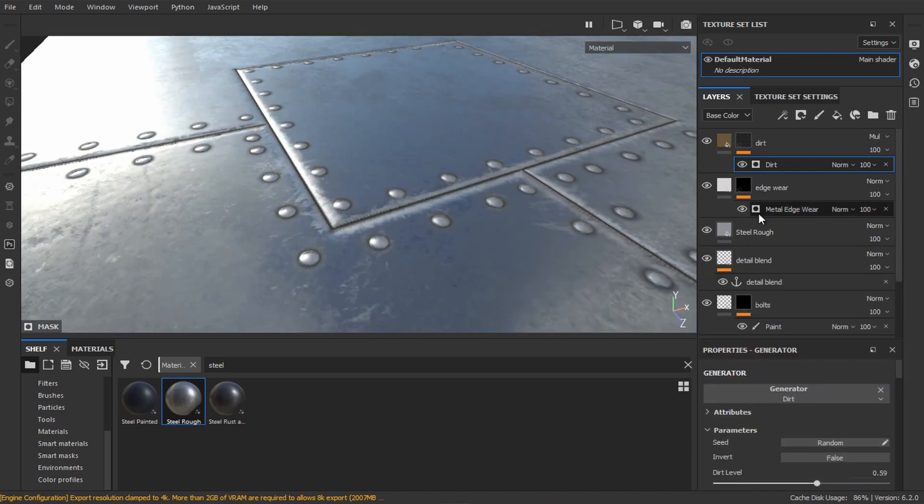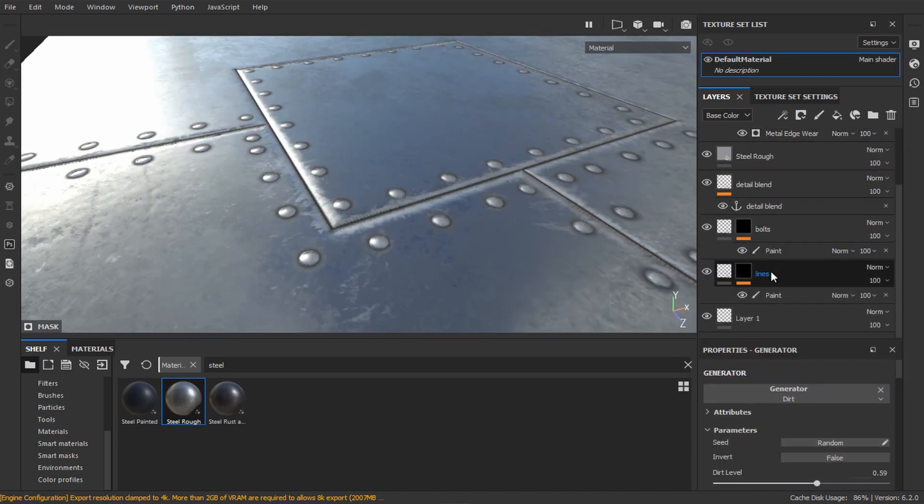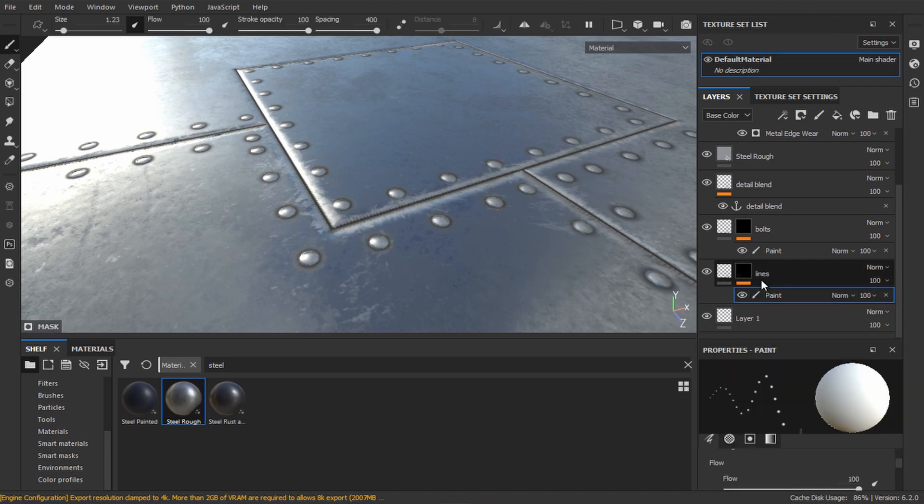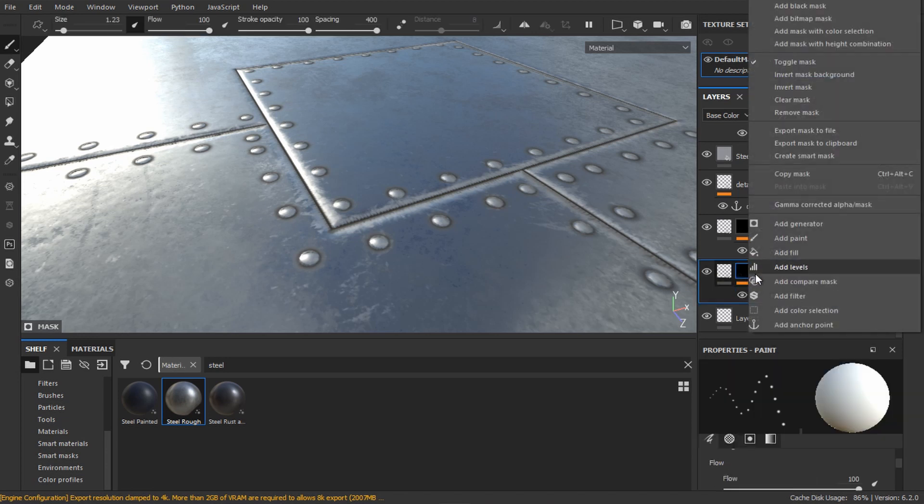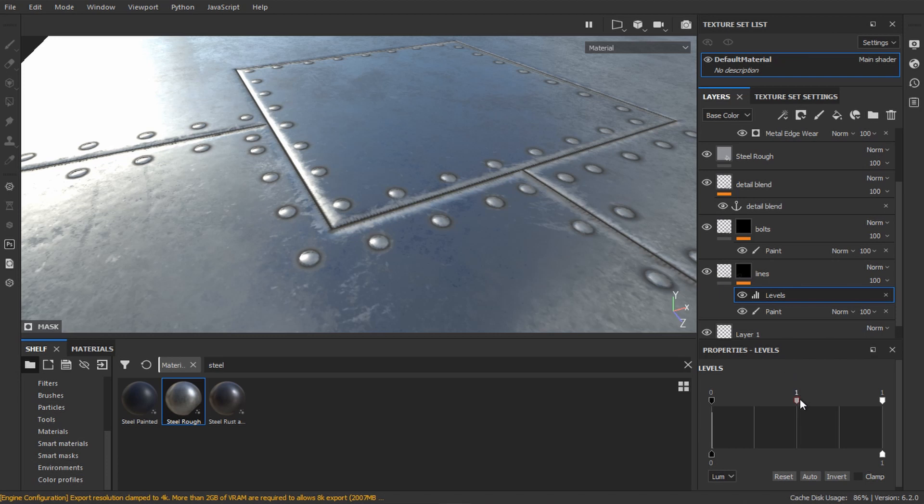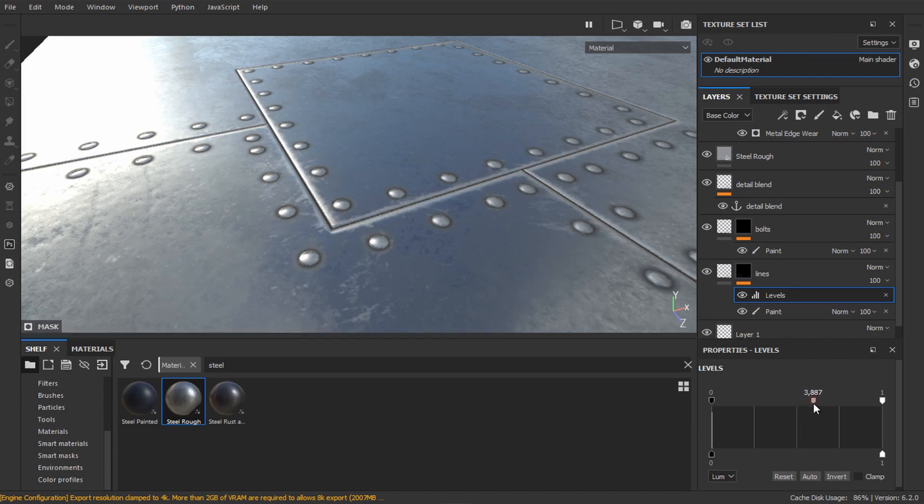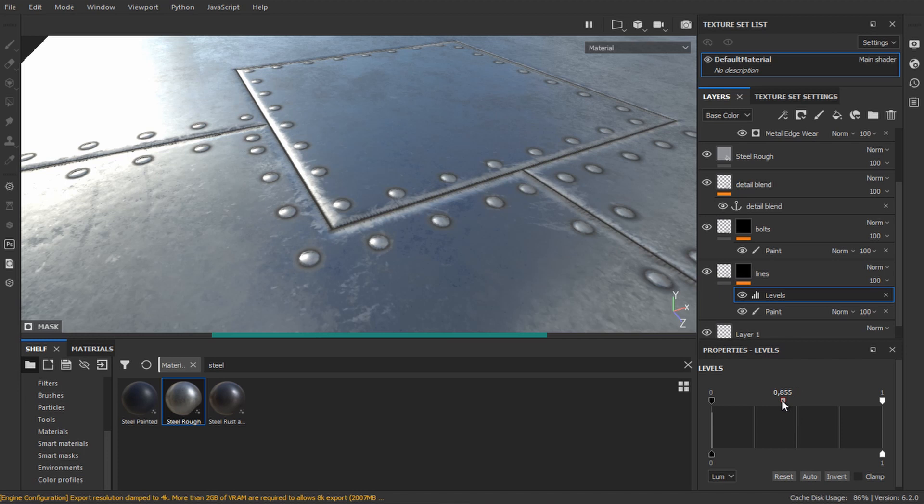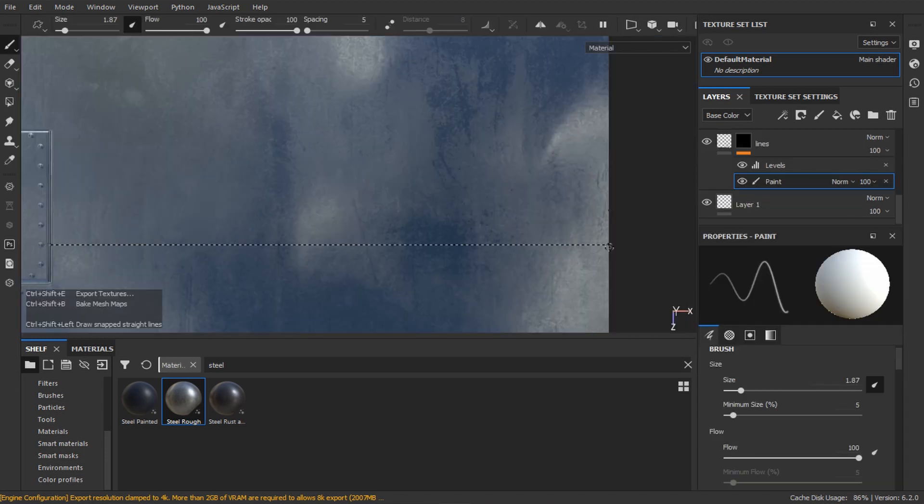If you want to change the thickness of your lines, go to the lines mask and add a levels modifier. Slowly increase or decrease the value to change the line thickness. Now have fun painting some lines.